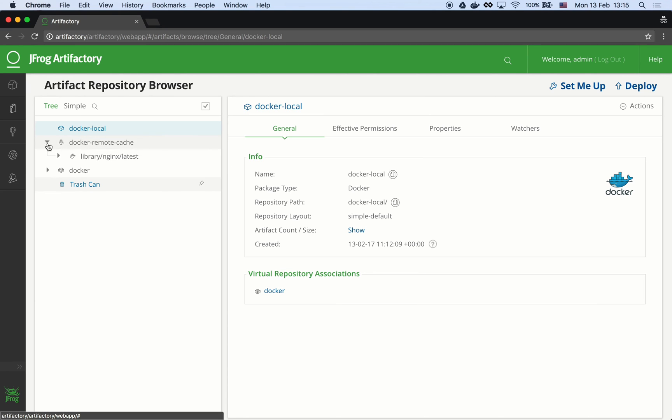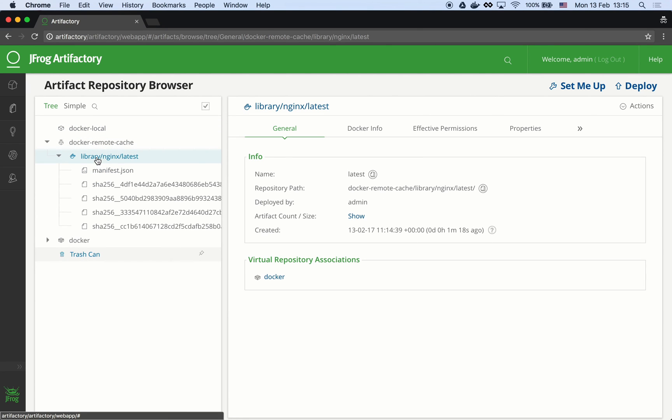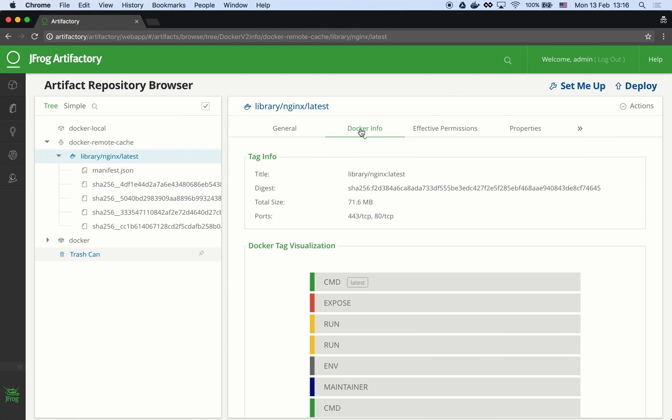We can see the image in the docker remote cache repository in Artifactory as well. And we can also see the docker info.